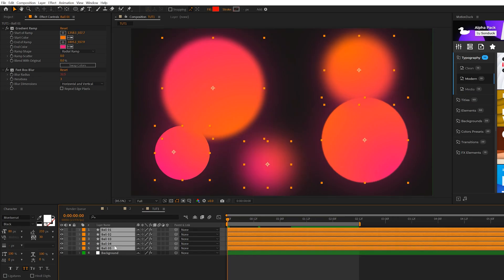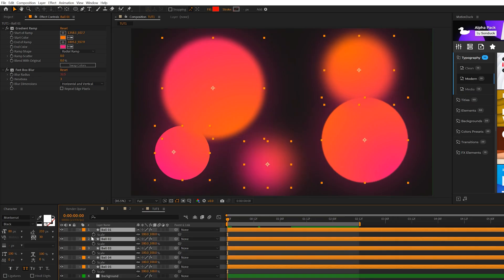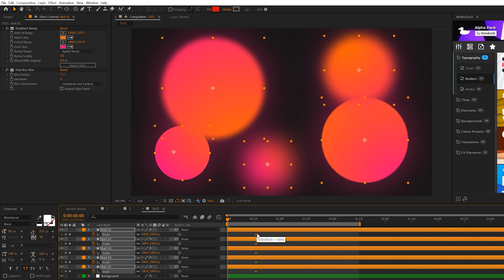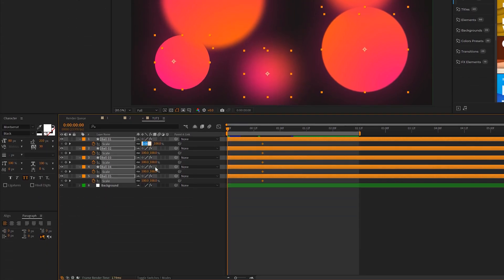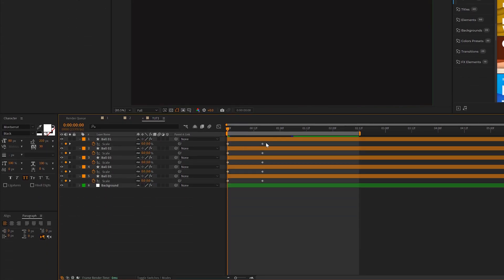So we just need to animate all these in. So we'll hit S on keyboard for scale, add a keyframe for it. Move that keyframe forward in time maybe by a little past half a second and set the scale down to 0%.